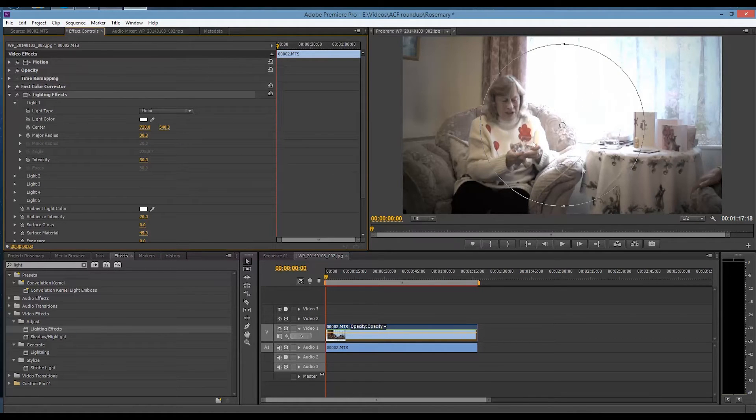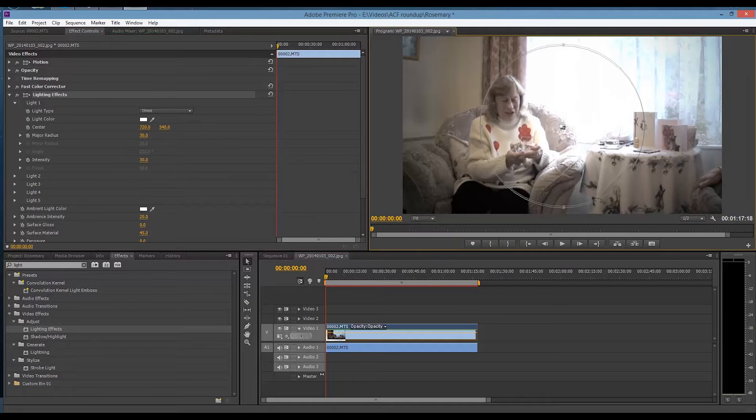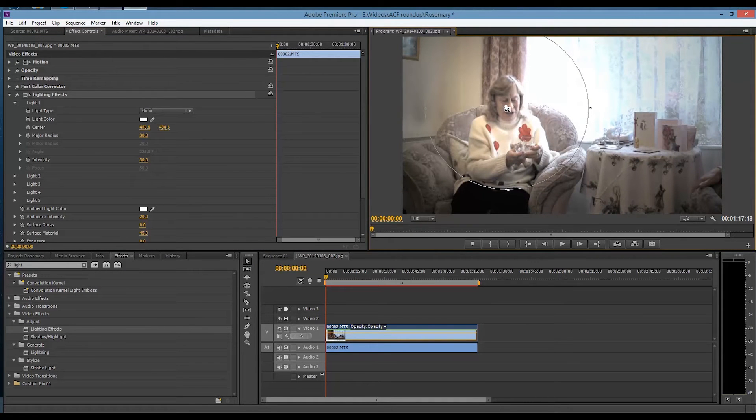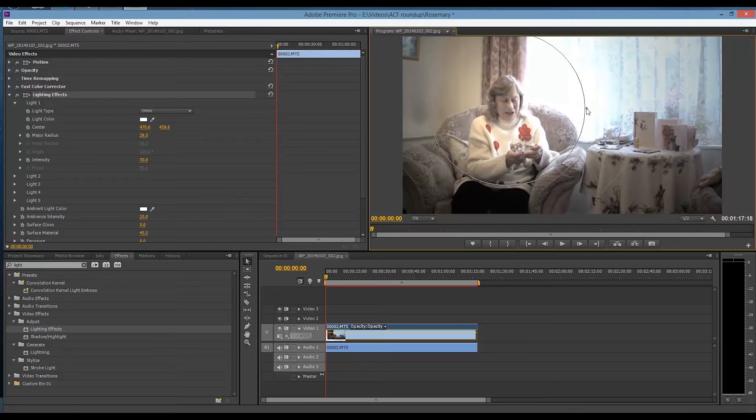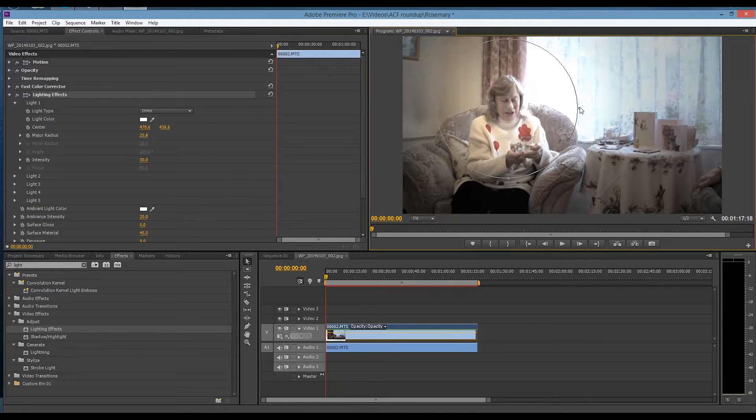Straight away it changes the whole feel of your scene. You've got a round sort of ambient circle there. I'm going to move that in the middle of Rosemary. I'm going to reduce it just slightly. And straight away you can see the difference.